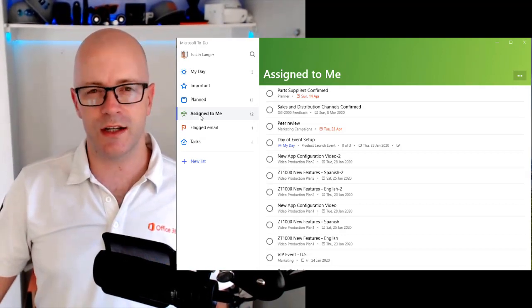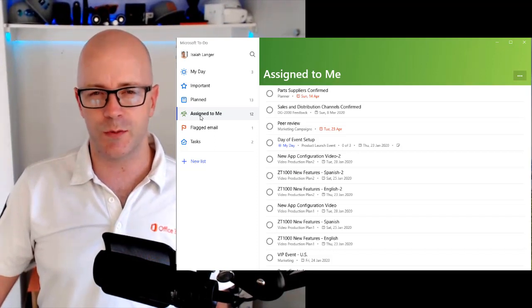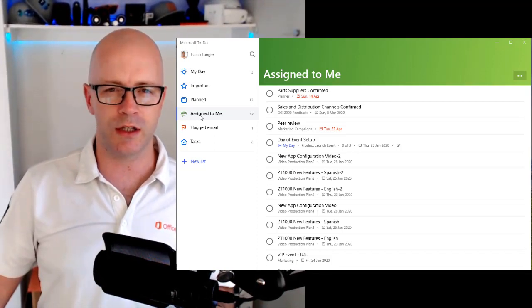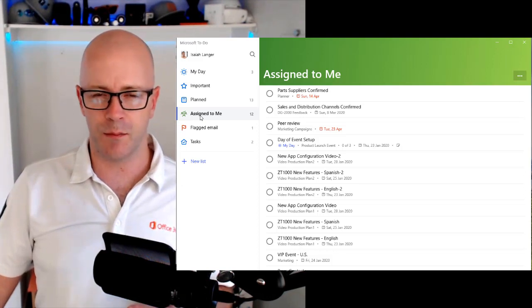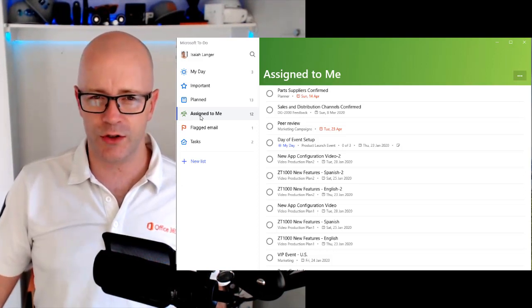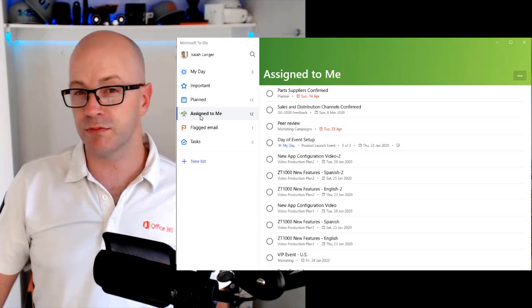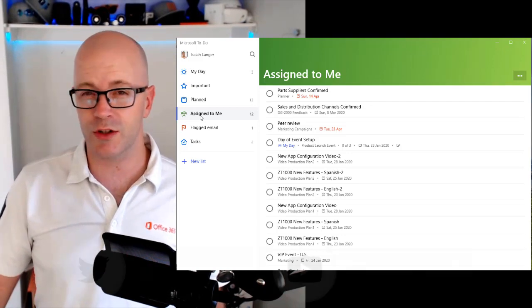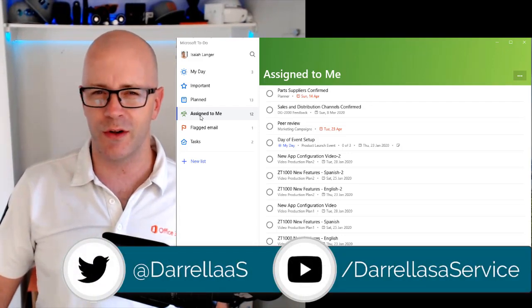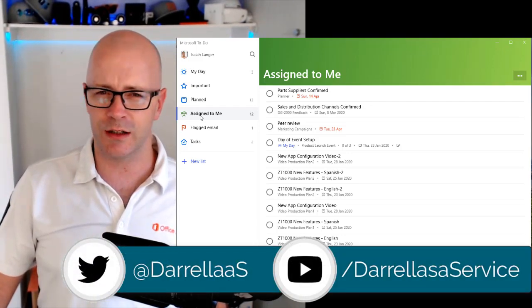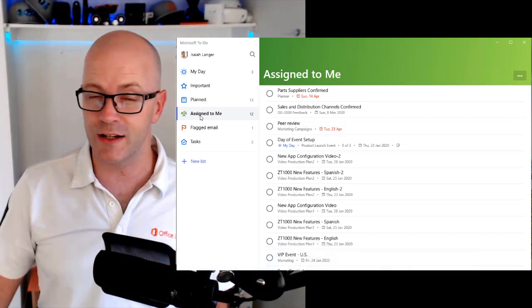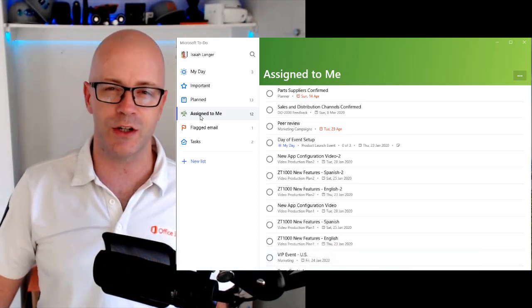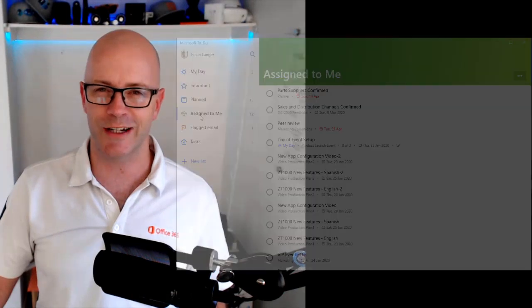So next time, we'll cover off this experience from the mobile. We'll have a look at how the to-do and planner integration works across the mobile. And if you're keen on seeing more of this content, then feel free to subscribe. And let me know if you've got any other ideas or thoughts around this, feel free to drop them in the comments below. Thanks for watching.